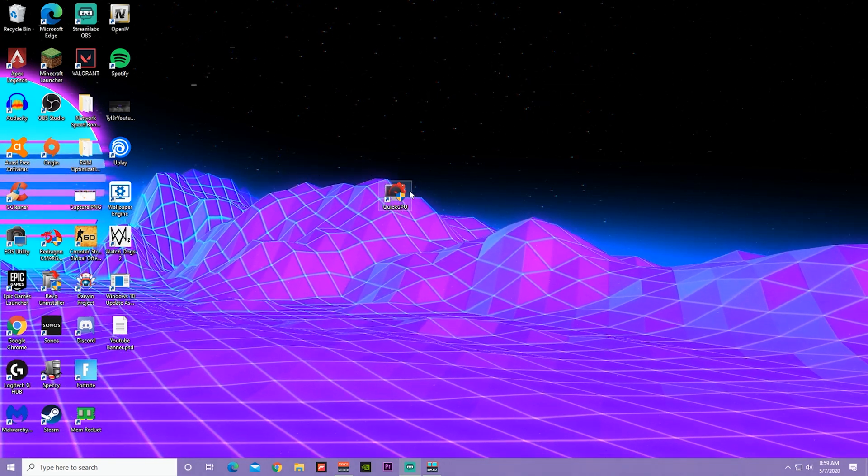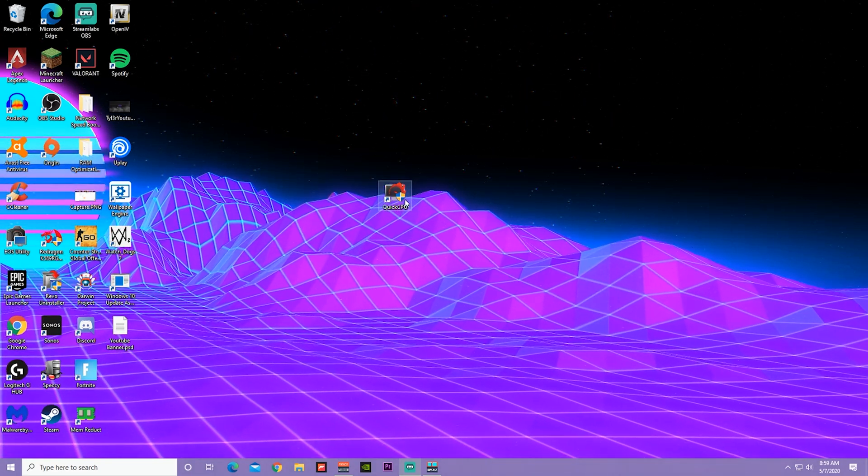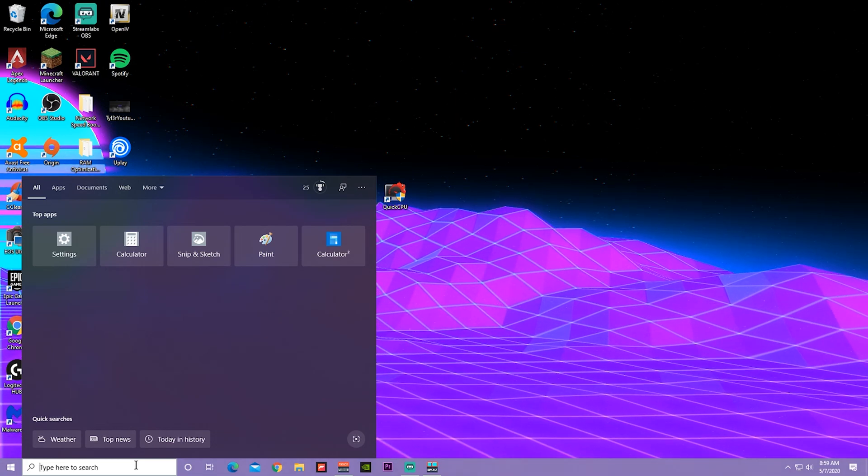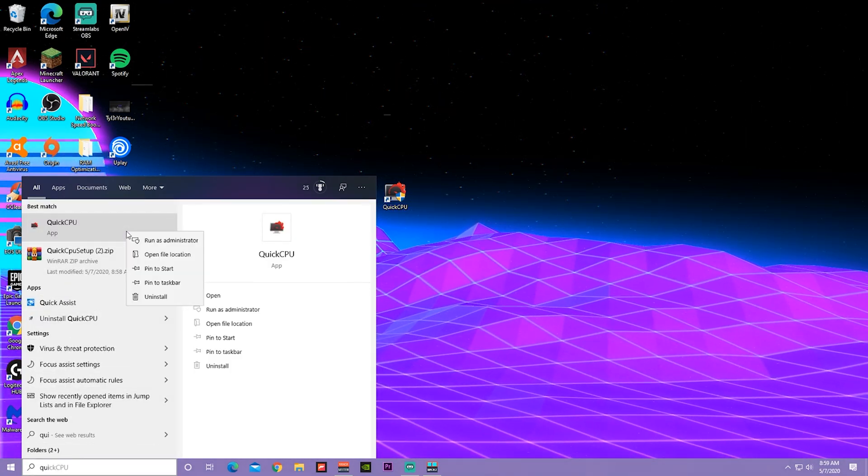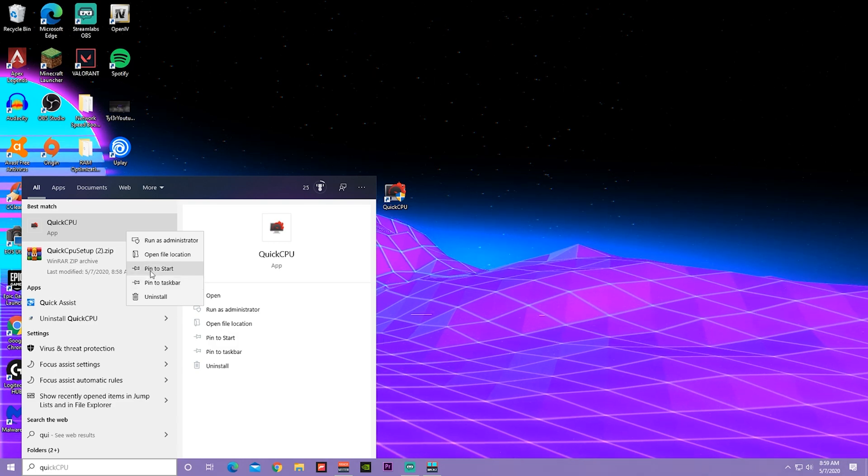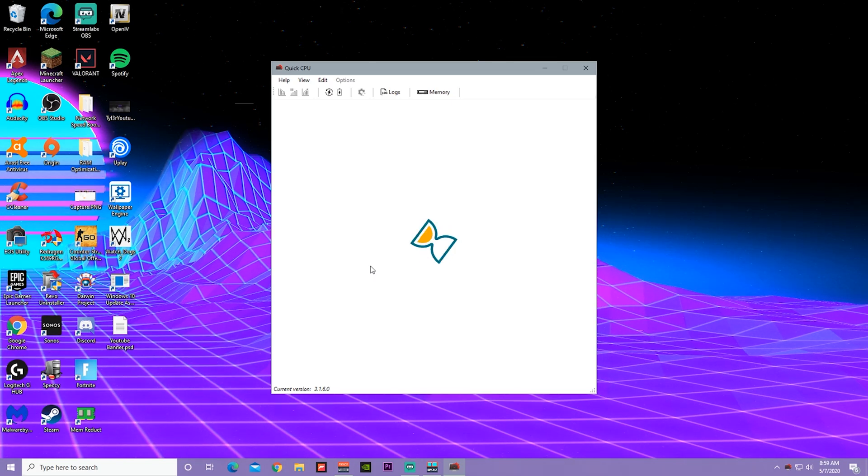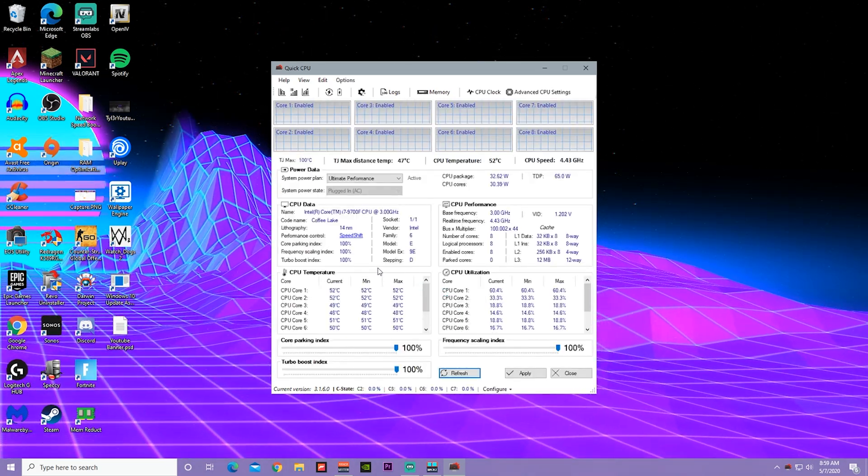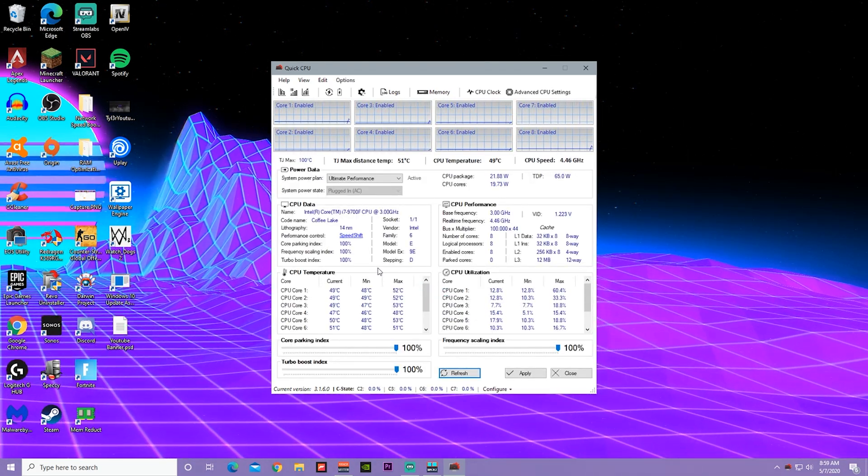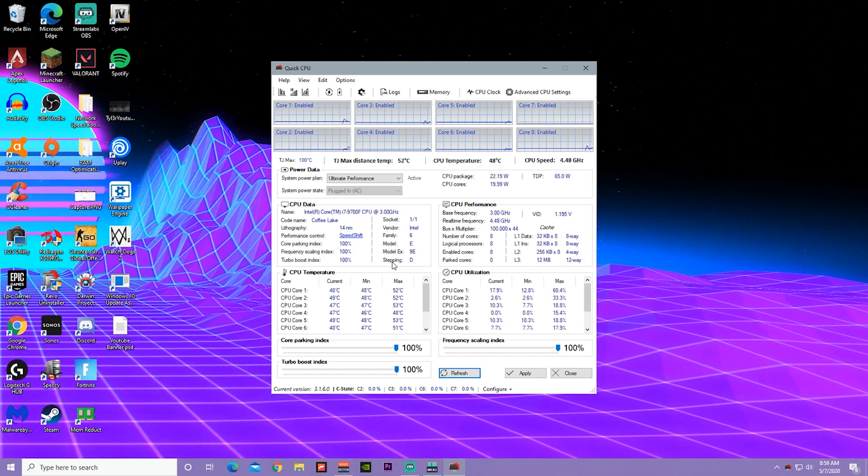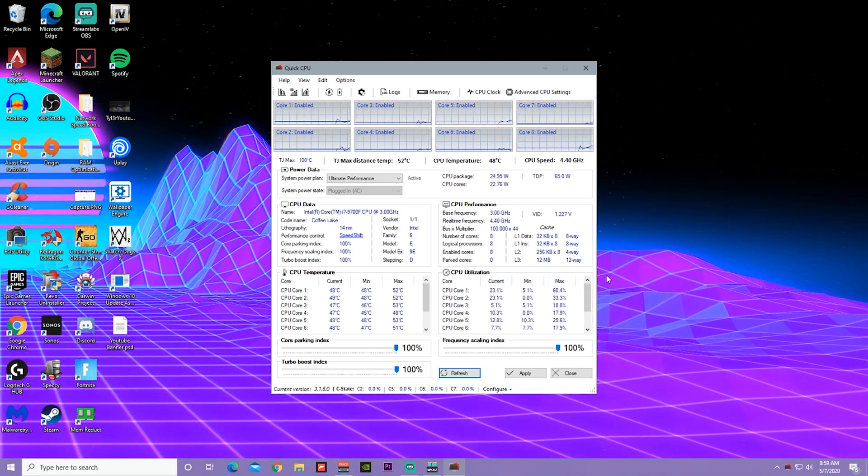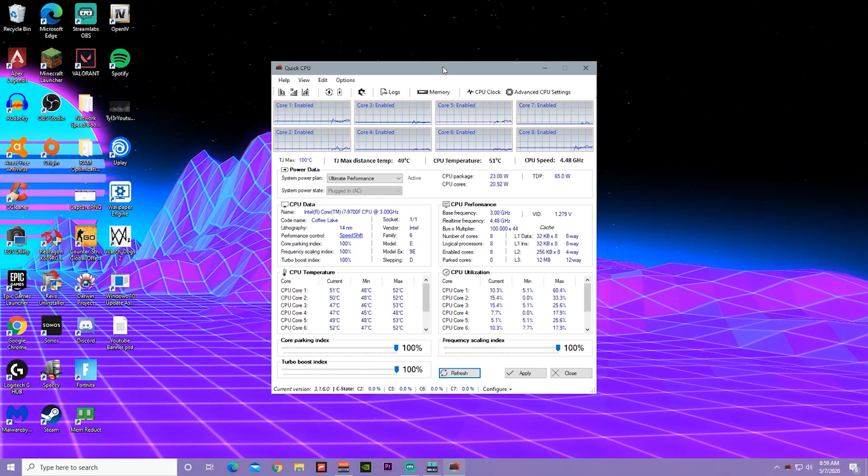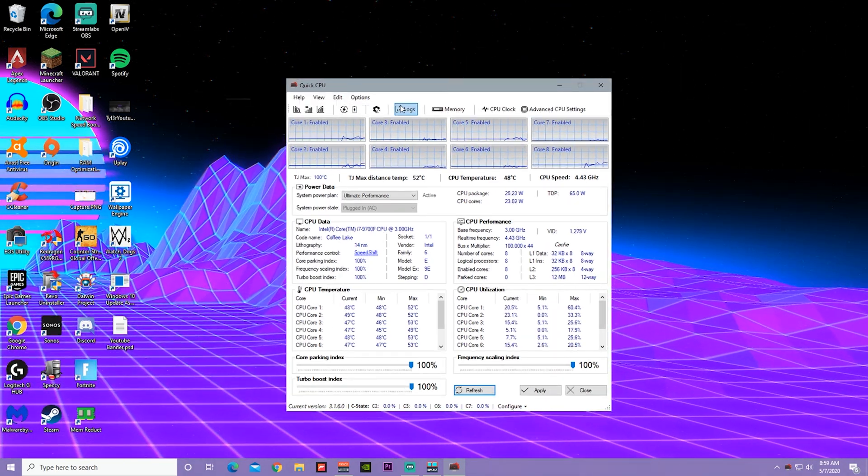Once you have this application set up, make sure to run it as administrator. In order to do that, type in Quick CPU, right click it, and press run as administrator. It should pop up with a random pop-up screen, just say yes because that'll give it permission to change your CPU settings. You should have it loaded up like this.